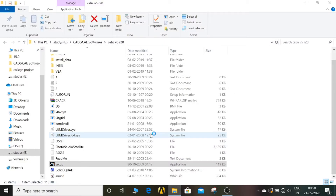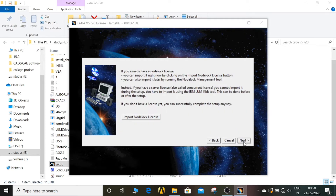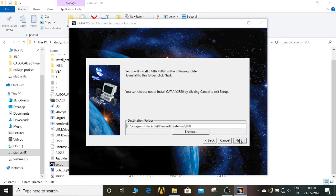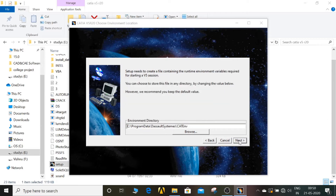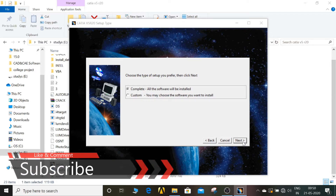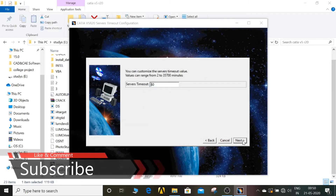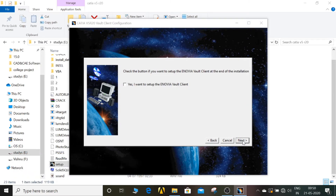Click on Setup, give yes. Now a dialog box is opening. Double-click next, click on next, click on next. Select that one, after that give next.